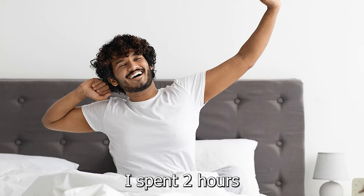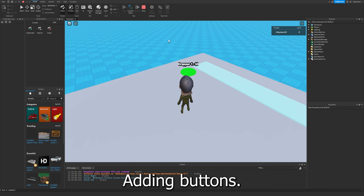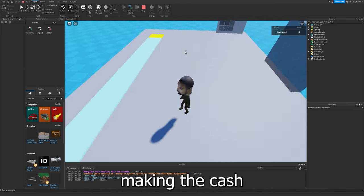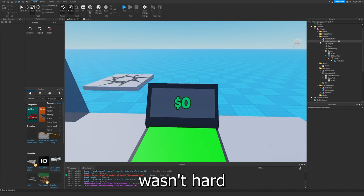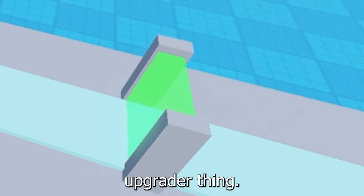After waking up, I spent two hours working on the game. Adding buttons wasn't too hard. Making the cash collector wasn't hard either, or even the upgrader thing.